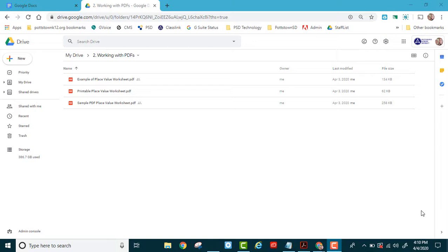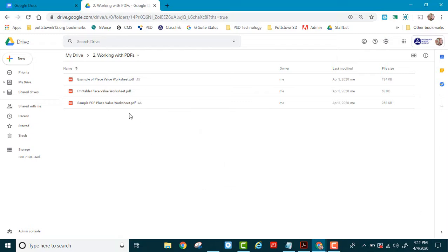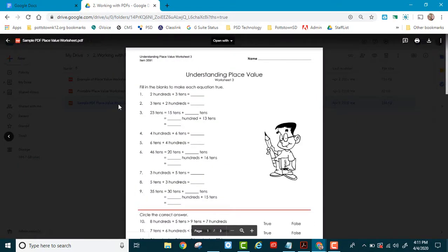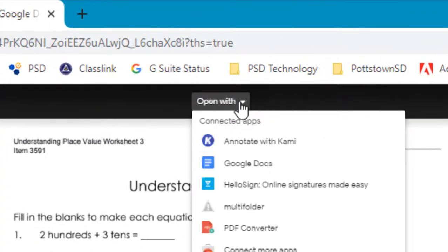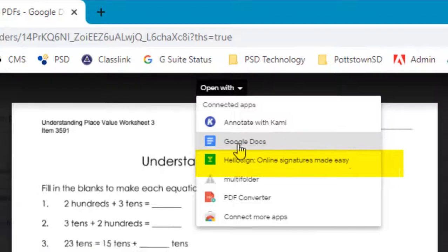Let me show you how it's done. I've already uploaded some PDFs to my Google Drive. Let me open this PDF so you can see what it looks like. At the top, open with, I'm going to select Google Docs.